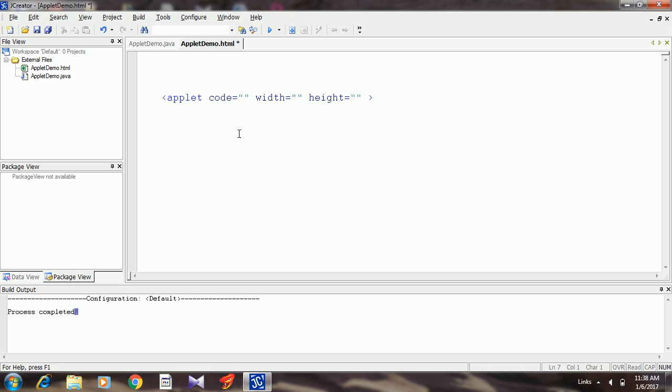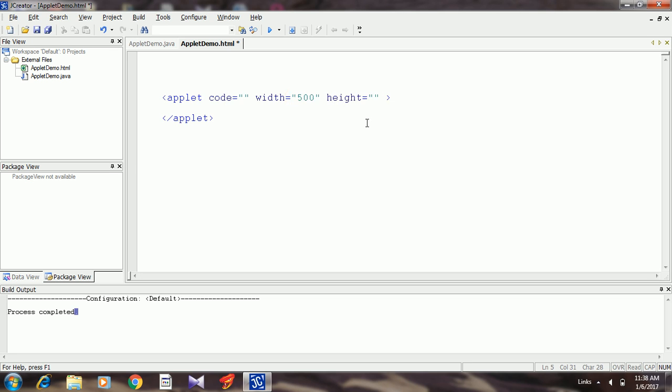Close the applet tag. So applet is the tag which is used to execute an applet program. It has three attributes: code, width, and height. Width and height define the dimension of the applet window. I will give 500, 500. It means 500 pixels width and 500 pixels height.